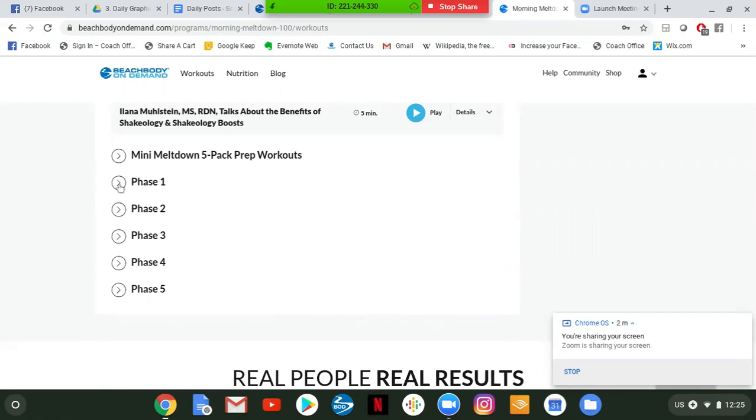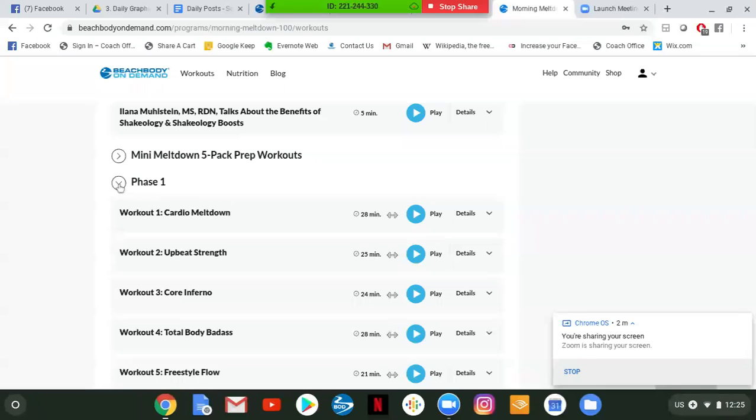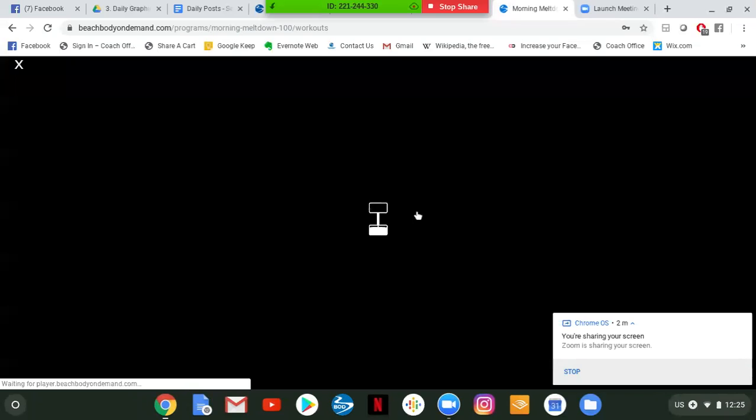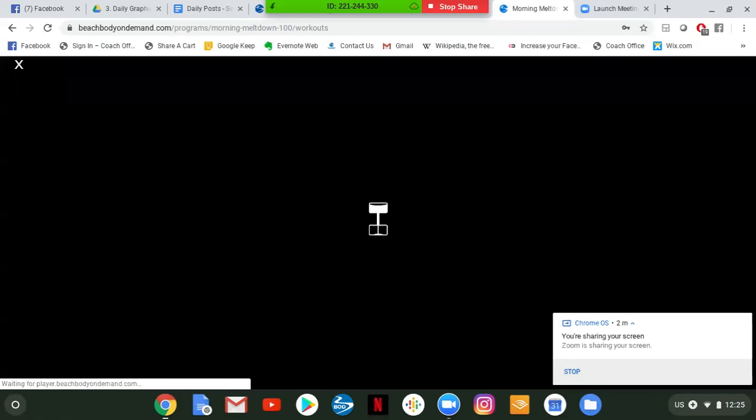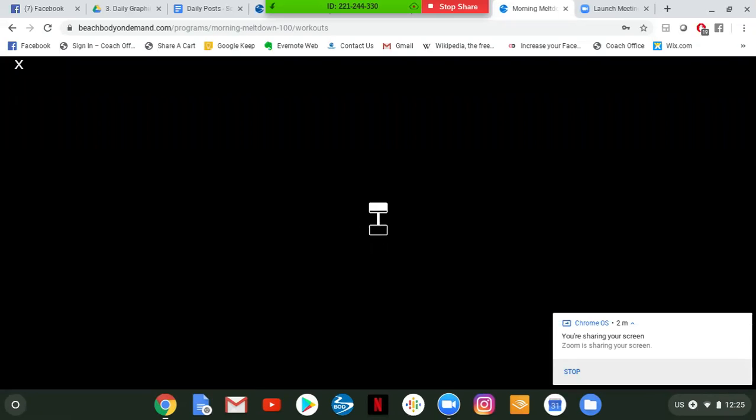So first of all, the workout list. So here's some great information, some quick videos you can watch on how to get started, the nutrition, a sample workout. And there's also if you click on the arrow here, there's a mini meltdown five pack prep workouts. They're very short, between 15 and 20 minutes long. You could try those out. And then there's five phases to our program. And to start, you'll start with phase one workout one cardio meltdown. And all you do is you hit play, your workout's going to play.